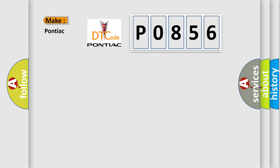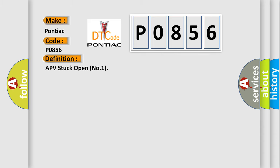So, what does the diagnostic trouble code P0856 interpret specifically for Pontiac car manufacturers? The basic definition is APV stuck open number one.